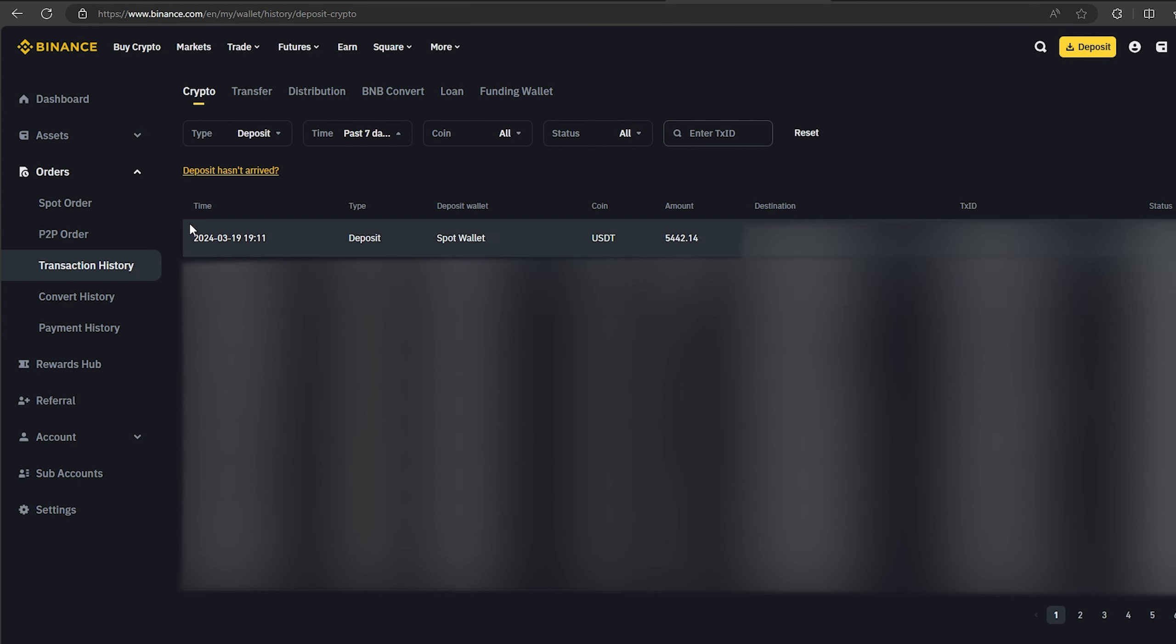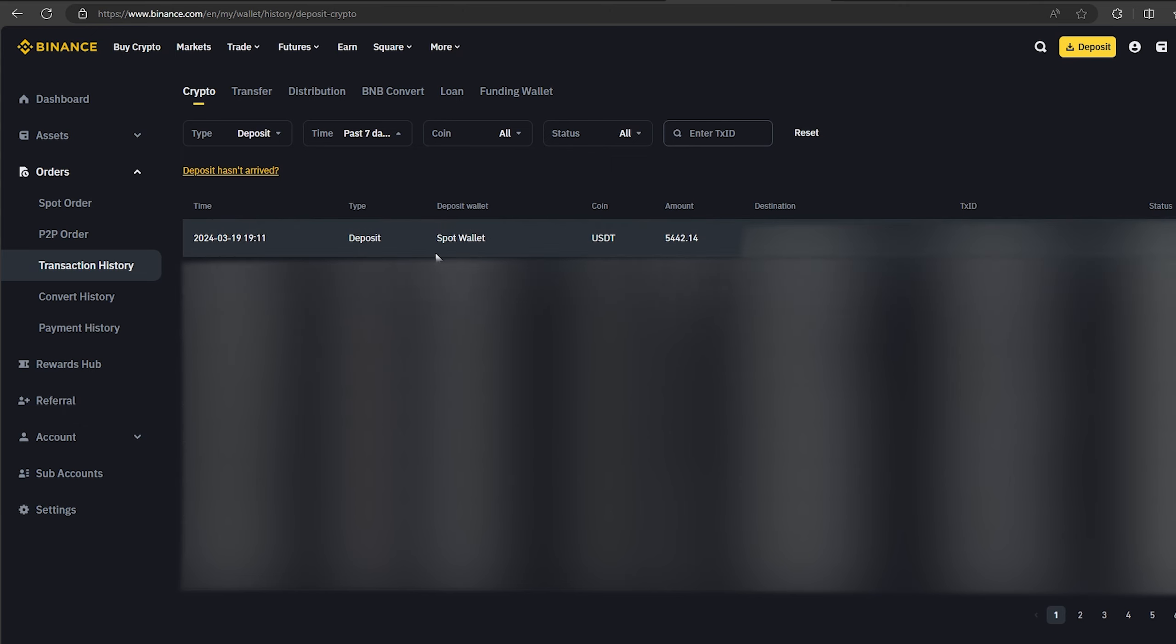As you can see, in just one round we have earned almost $500. I will continue to run this scheme and I advise you to as well. Now I will make another circle with $50,000.